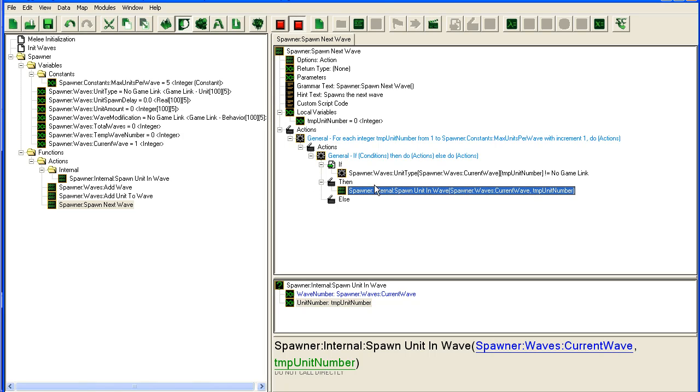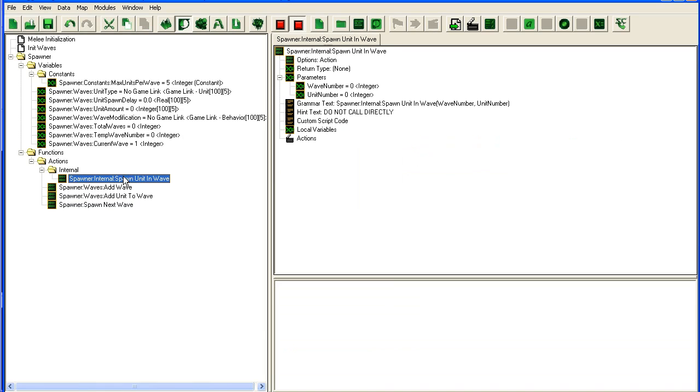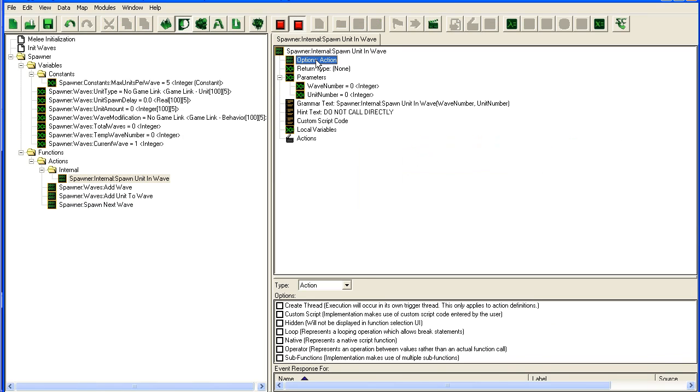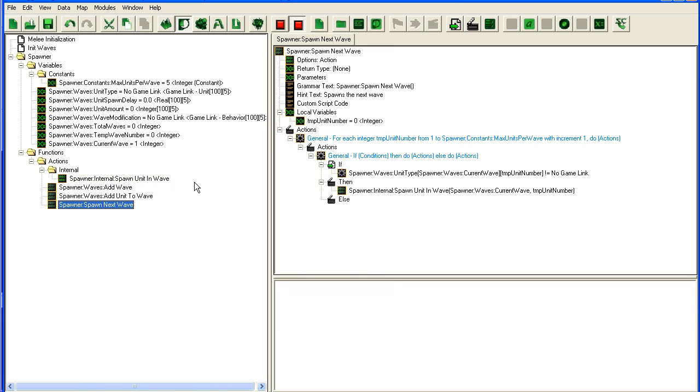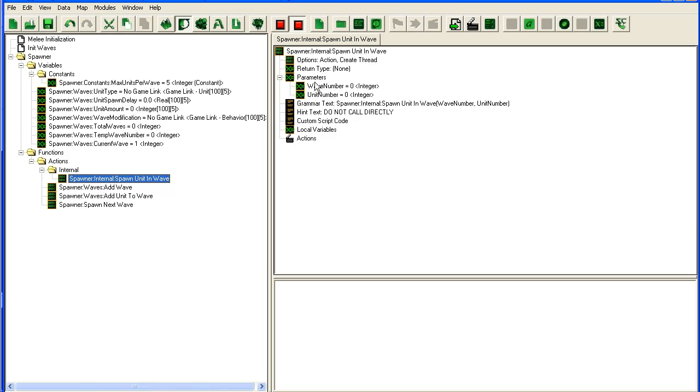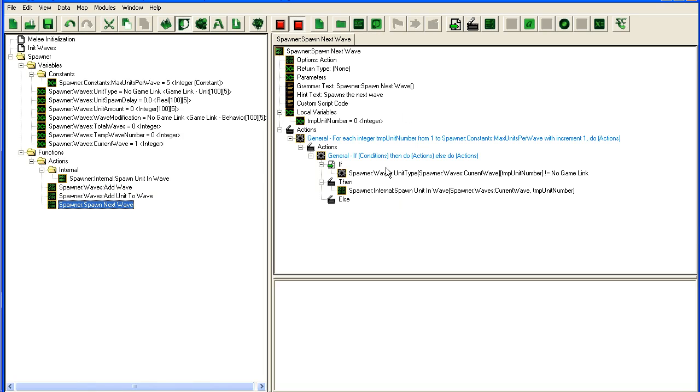To be able to run spawners at the same time, we have to go into the options action here and click "create thread". This means that when this action is run from another trigger, the trigger just moves on and this action will run on its own and then just shut down when it's finished.